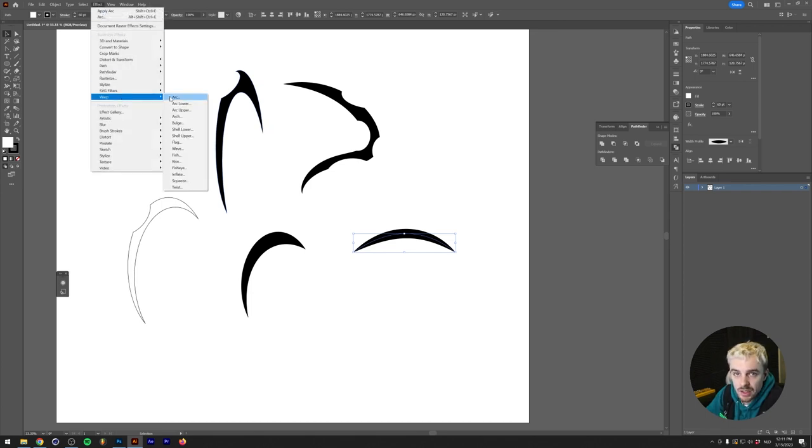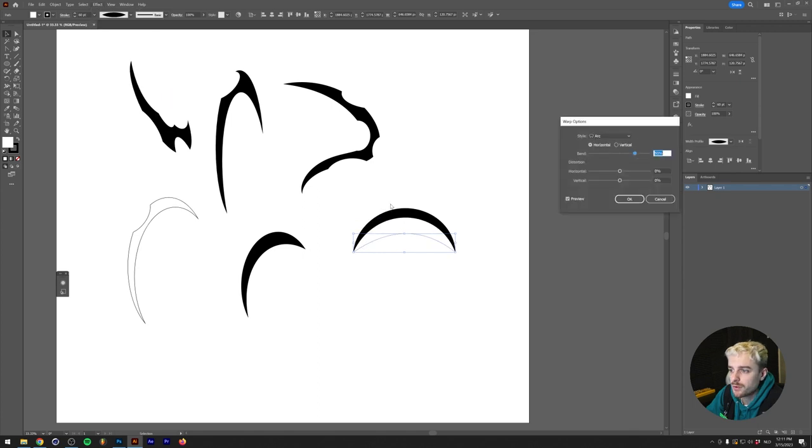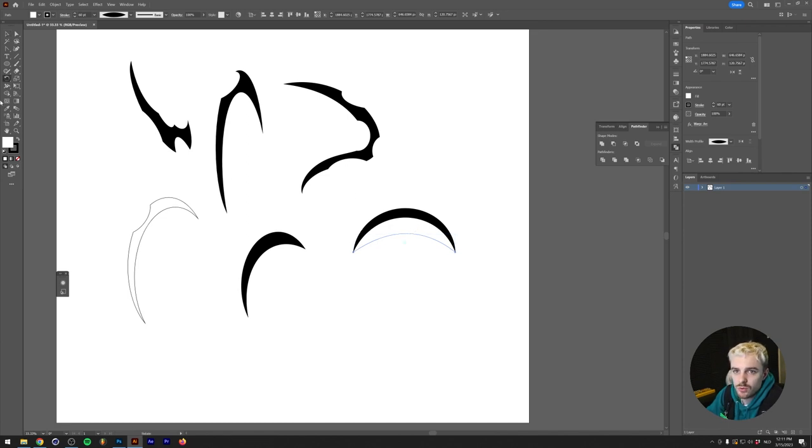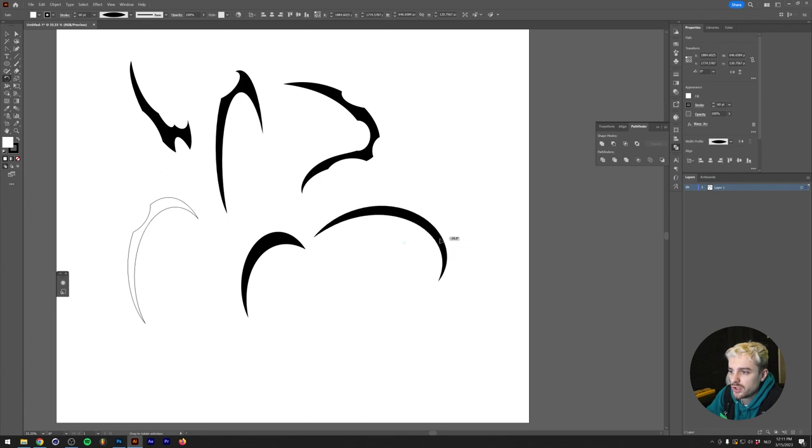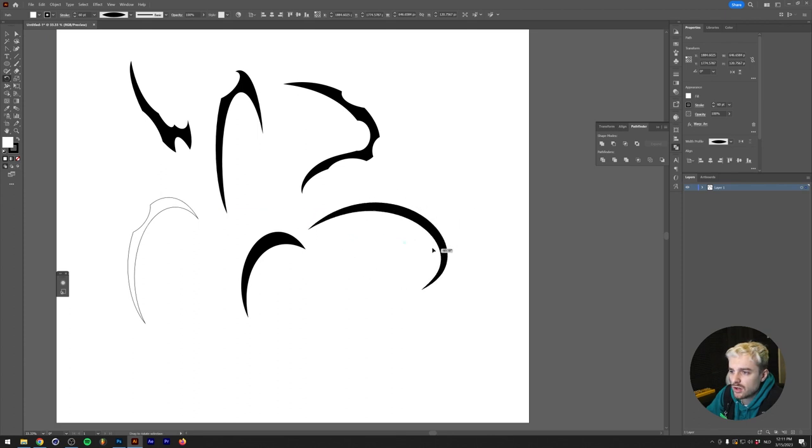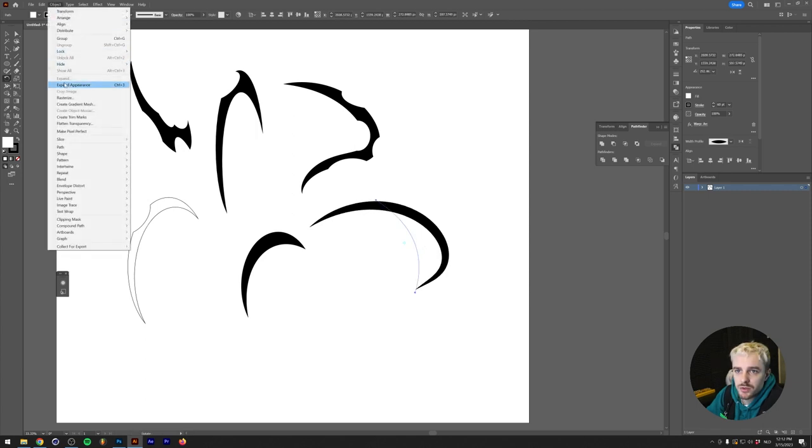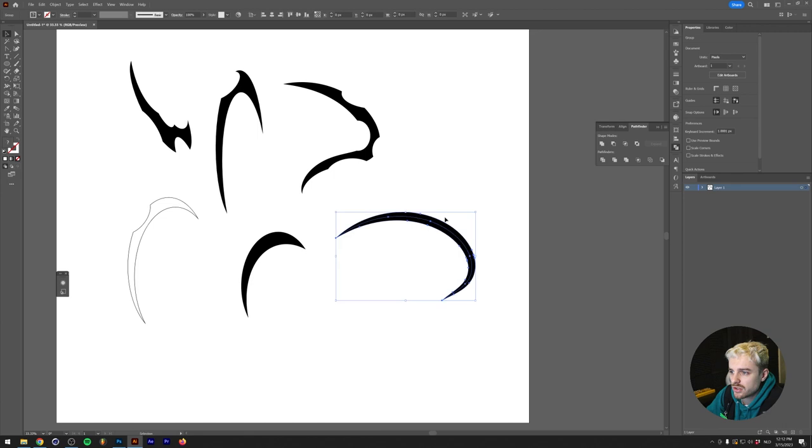For example, let's go to Effect, Warp, Arc and give this a 50% arc. You might think it just pushes it up further, but if we grab the rotate tool by pressing R and twist, as you can see we can get some pretty interesting forms. If we take a look at this one and go to Object, Expand Appearance, you'll see we have a pretty interesting looking shape.